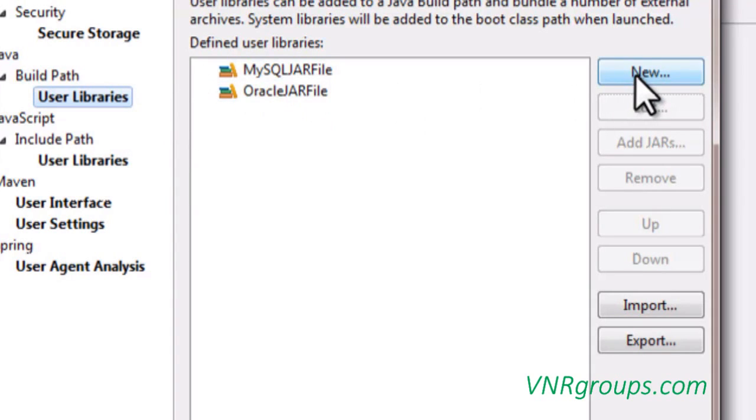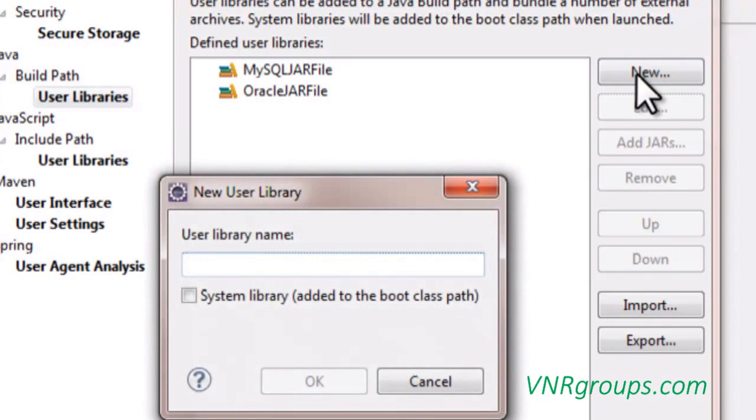Now we are going to add new user libraries by clicking on this new button. So here you can give the library name.